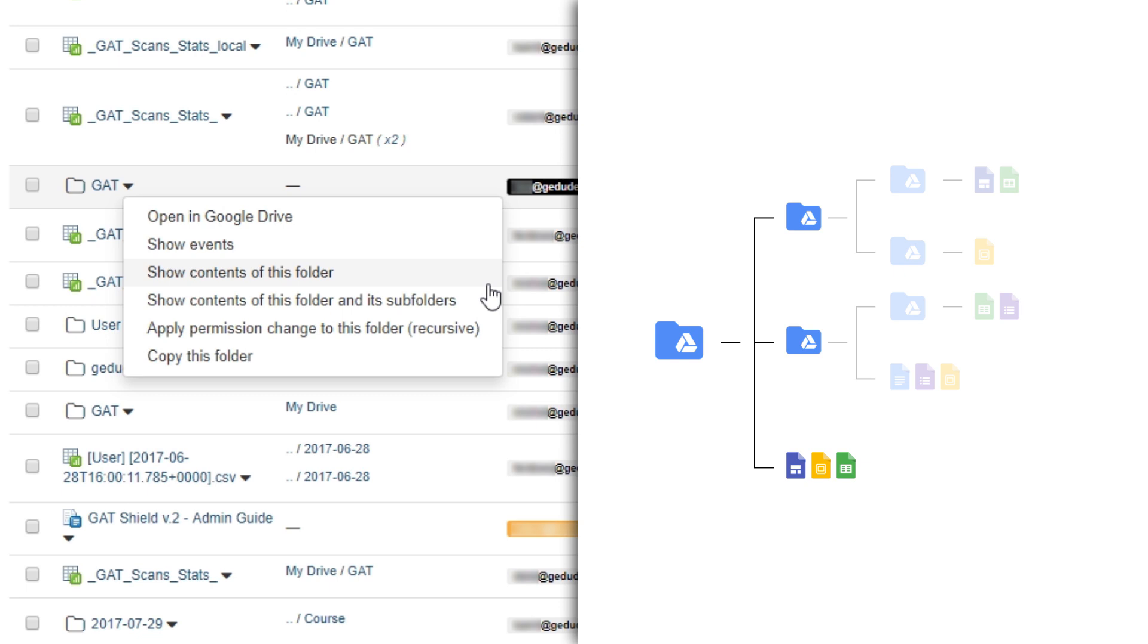Alternatively, I could choose Show Contents of this folder and its subfolders. Just as the name implies, this will show all folder contents including all subfolders too.